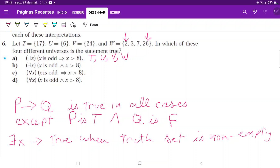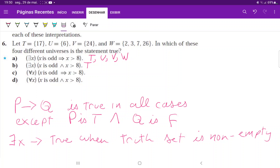So part (a) is true for W as well. Now for part (b): there exists an x such that x is odd AND x is bigger than 8. This is clearly true for T, since 17 is both odd and bigger than 8. It's not true for U (no odd numbers), not true for V (no numbers at all), and not true for W since 3 and 7 are odd but neither is bigger than 8.